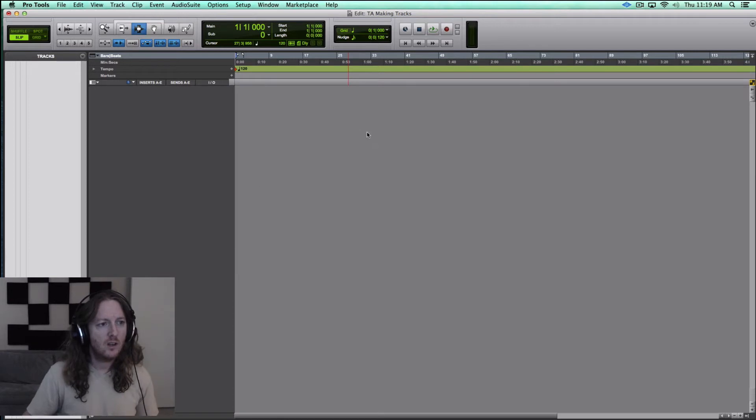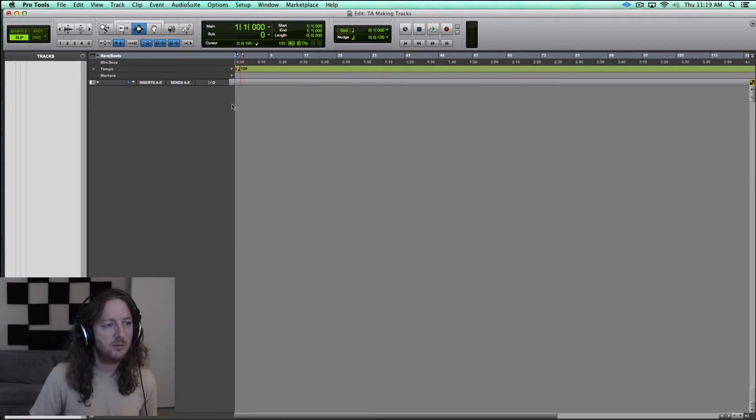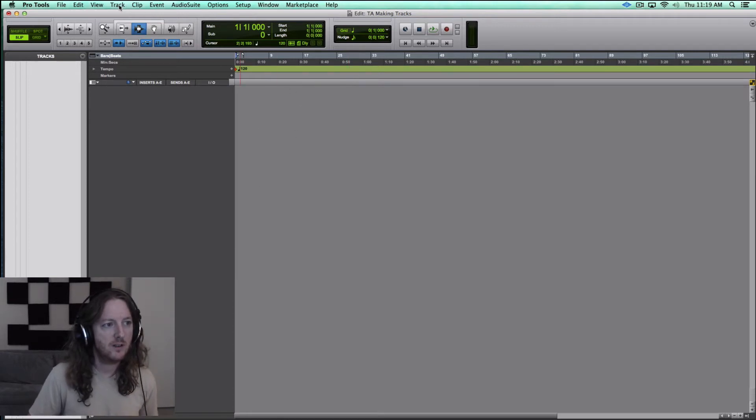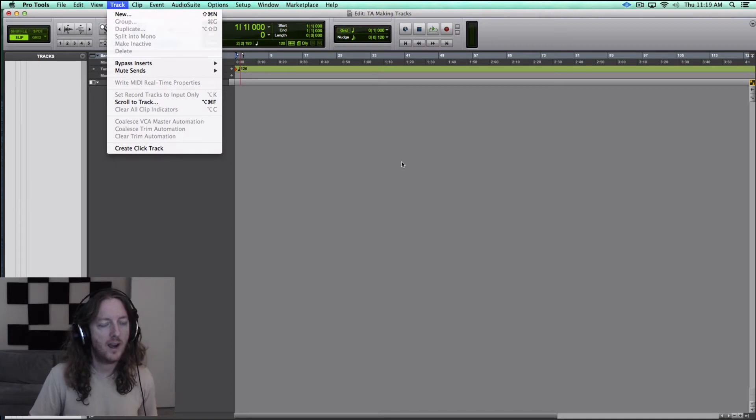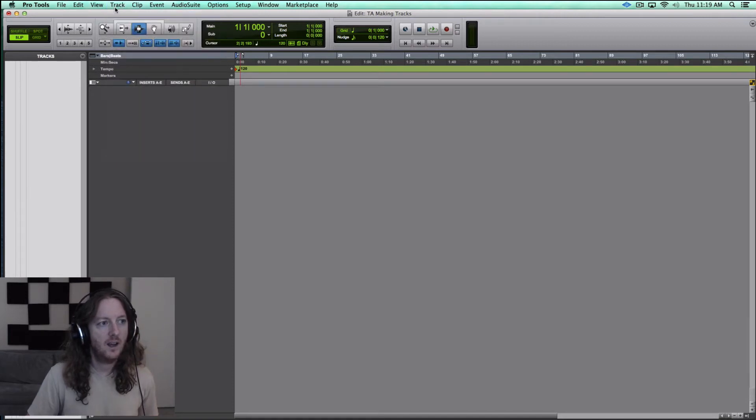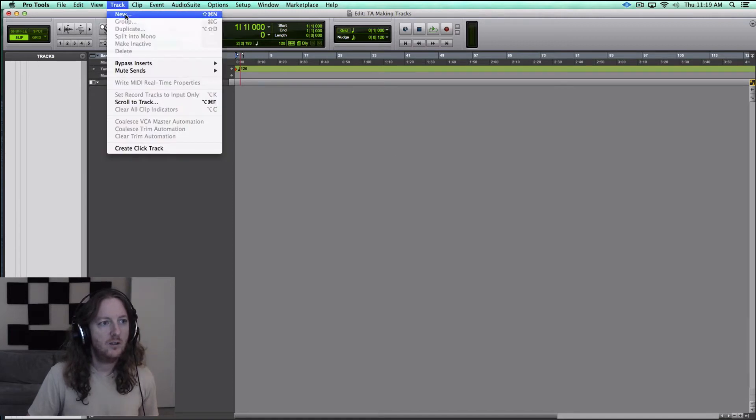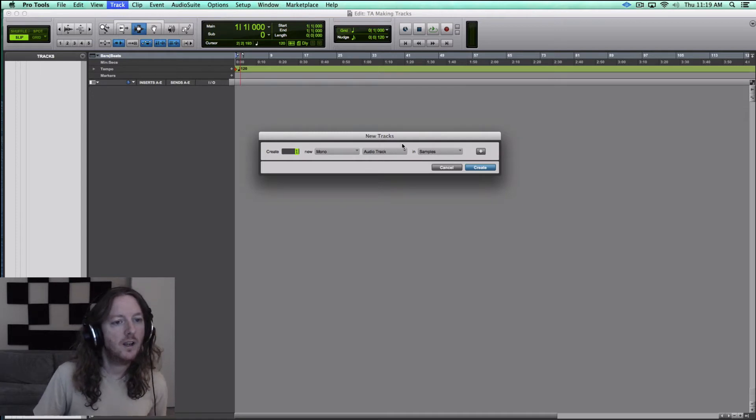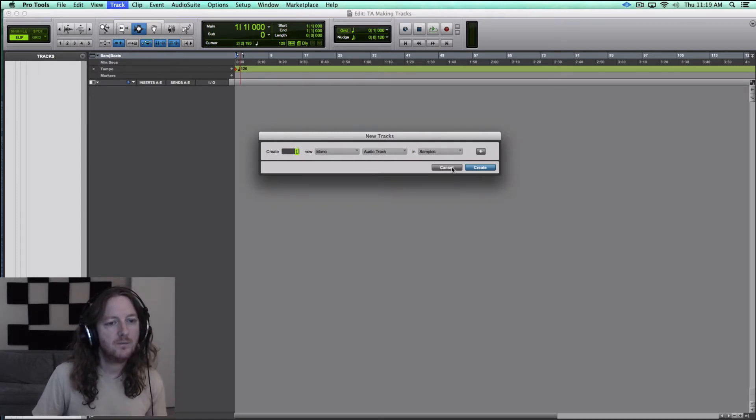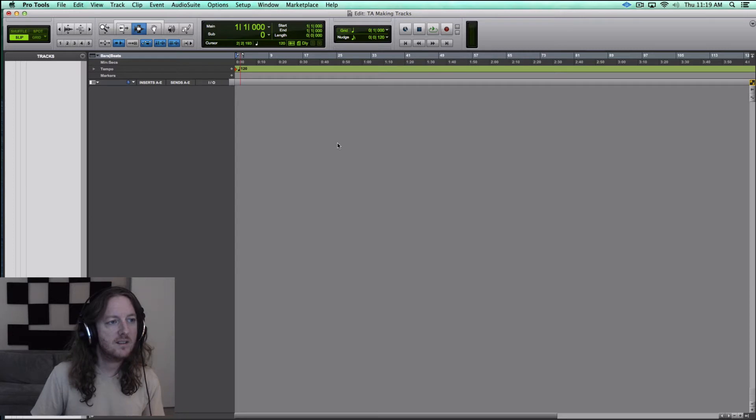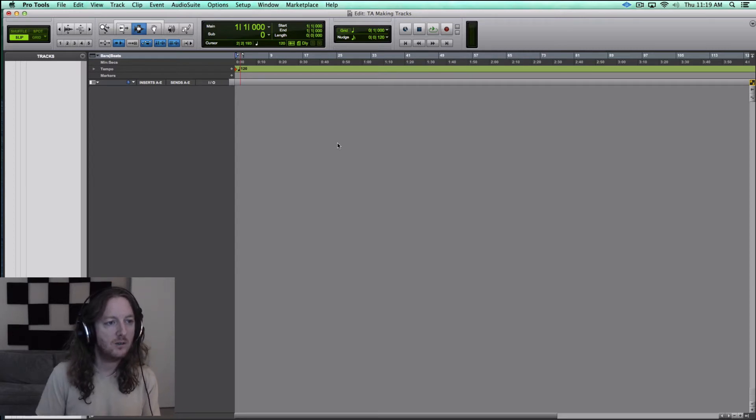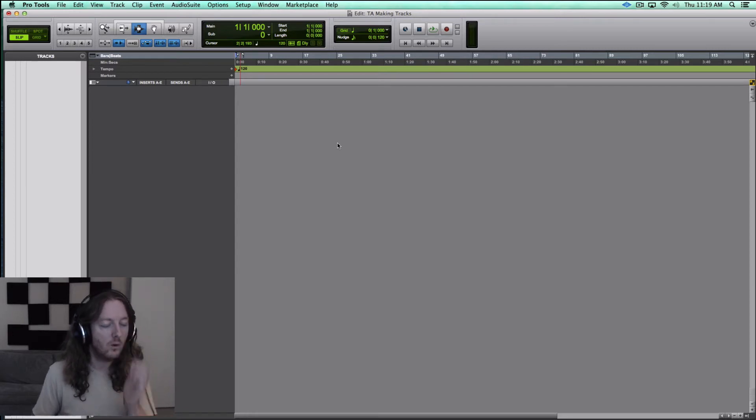So a common thing that I see most people when they're starting out is they'll go up to Track and they'll make New Track and then the dialog comes up and they'll click through these examples. And while that's not necessarily the wrong way to do things, it's a little bit slow.